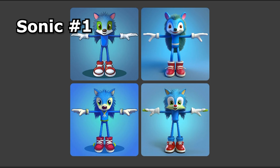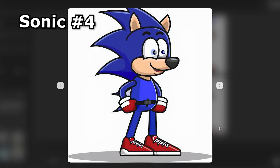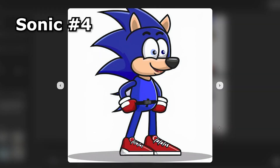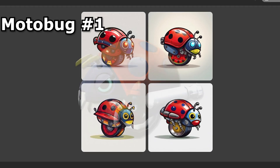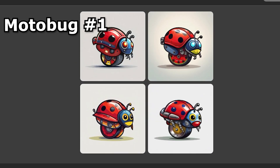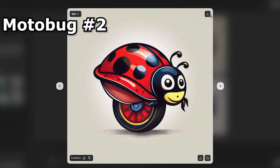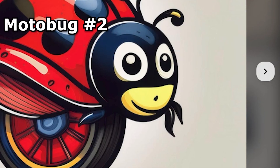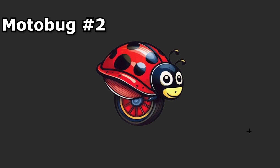The first couple of generations were pretty strange, but eventually I found this one and it was absolutely perfect. Now for the motobug, we started off pretty badly. Eventually I got something I wanted, but there was a weird thing on his lips, so I just used Photoshop to clean it up.